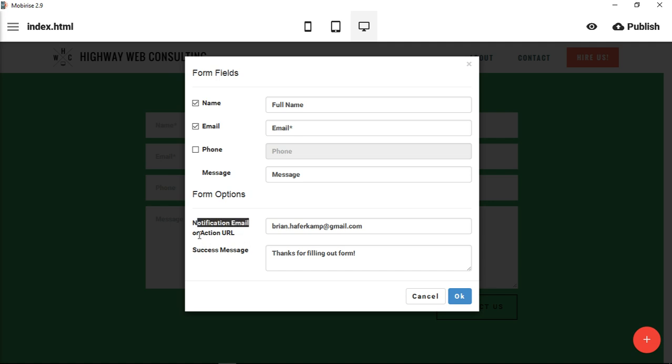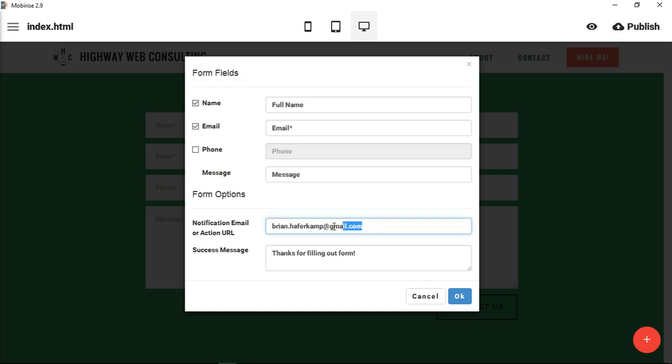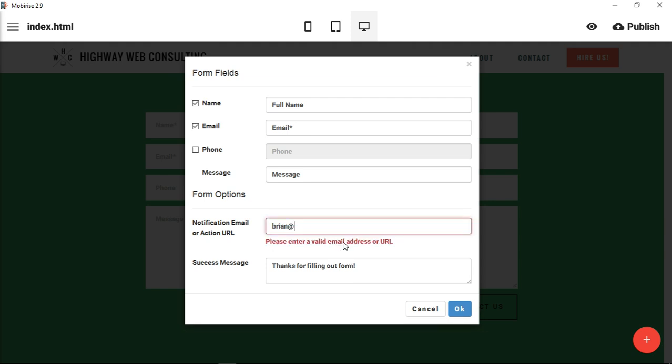This is where your options for the form itself are. There's a notification email or there's an action URL. This is going to be the email where people are going to send, where it's going to come to you. If this is a contact form that you want to go to a certain manager or you want to go to yourself, then you would put in a specific email address. It's going to tell you until you put in a valid email address, it'll give you this error message.